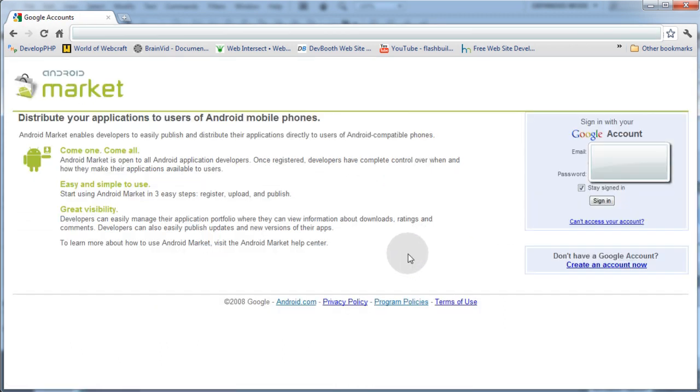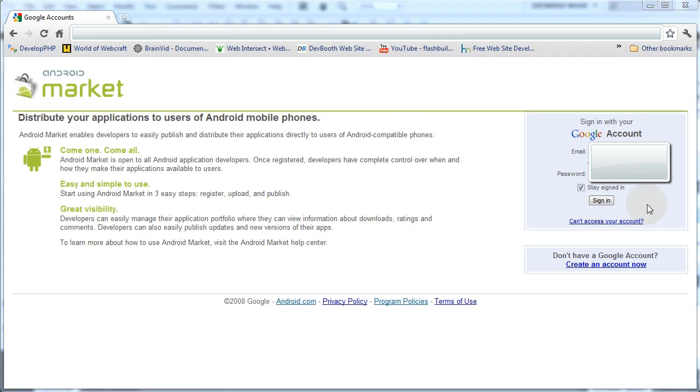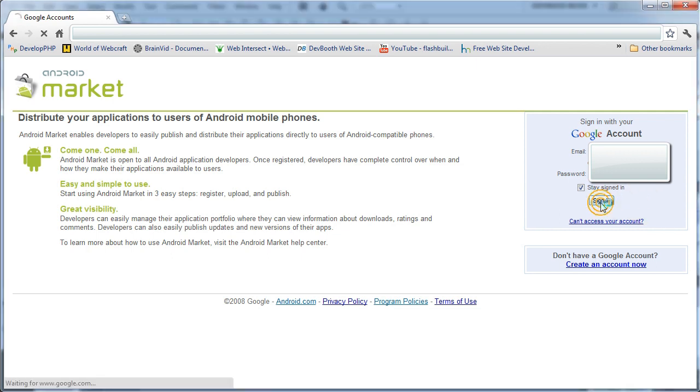Now when you get to this page, it's going to ask you to sign in with your Google account. So since I already have a Google account set up, which is very easy to create, I'm going to click Sign In to it.